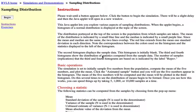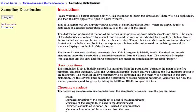This is the sampling distribution applet found at the onlinestatbook.com website. When you access this, you will see some instructions here.